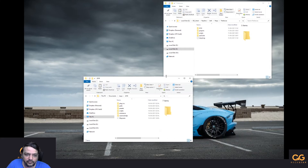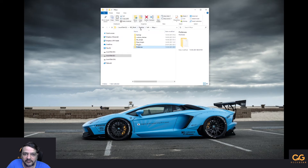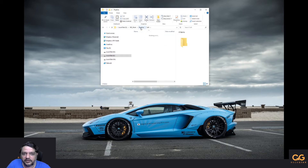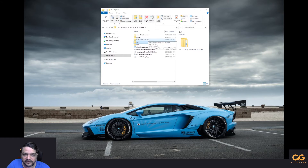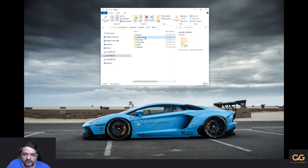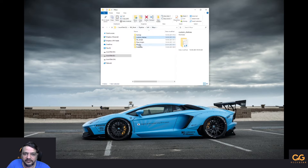Now let's go over my personal setup. I have a folder called 'pipeline' synced with Google Drive — you can use Dropbox or whatever. I have things sorted by software: 3ds Max, Houdini, Maya, Nuke, plus color management (ACES), and my asset pipeline. Going into the Maya side, I have old backups of preferences and a folder called 'custom shelves' where I keep my custom shelves.